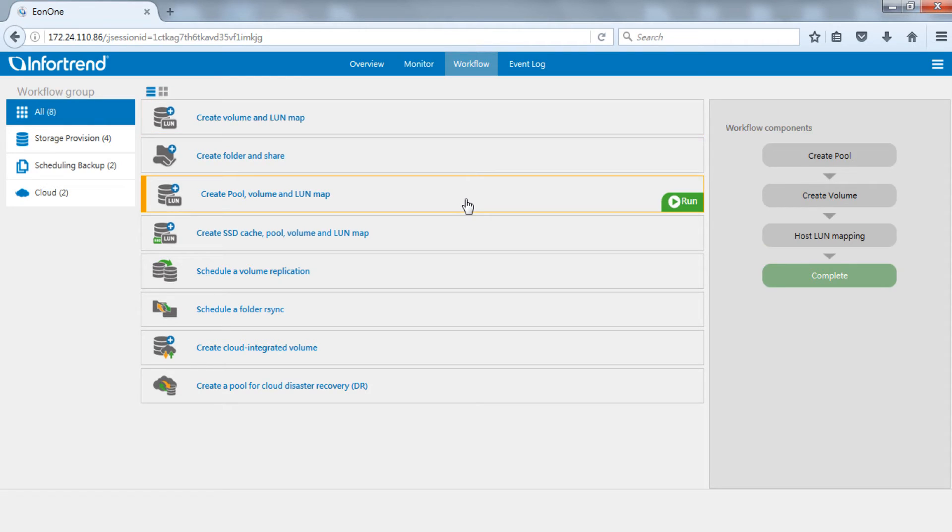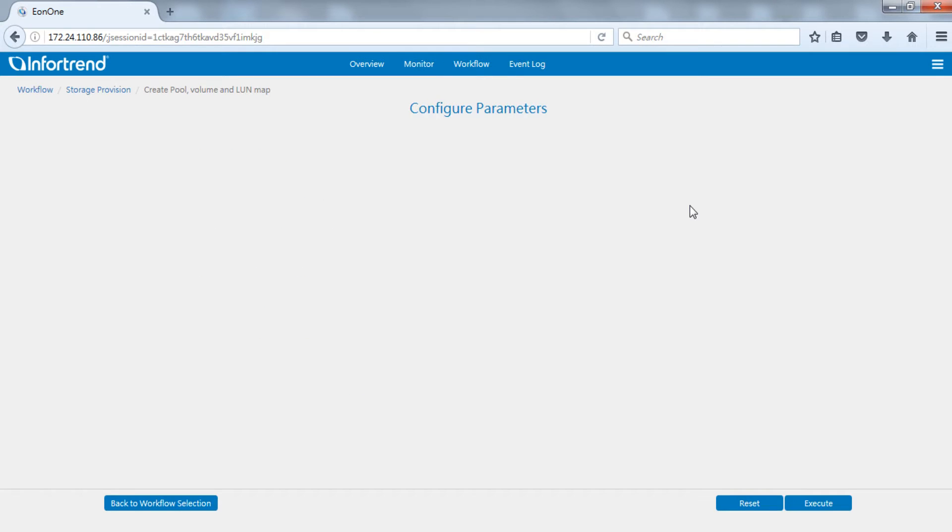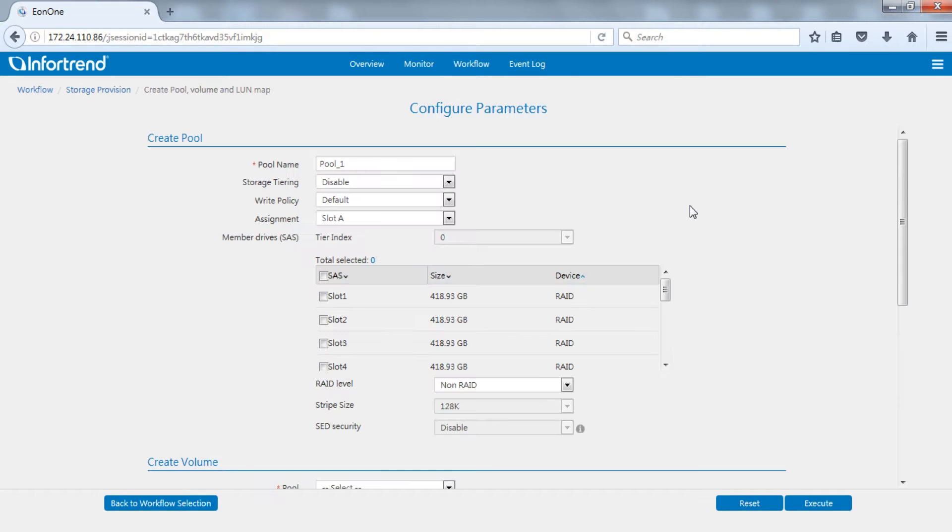Select create pool, volume, and LUN map. We can see the screen on the right is divided into three parts. Click run button to start setup.